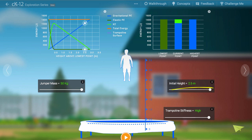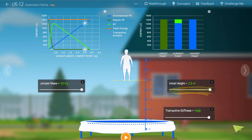One small note: the initial height of the jumper measures the distance between his feet and the trampoline — a fair measurement, and usually how we think about these things. But the gravitational potential energy is measured from the jumper's center of mass, somewhere within his torso. So play around and see what you can discover.